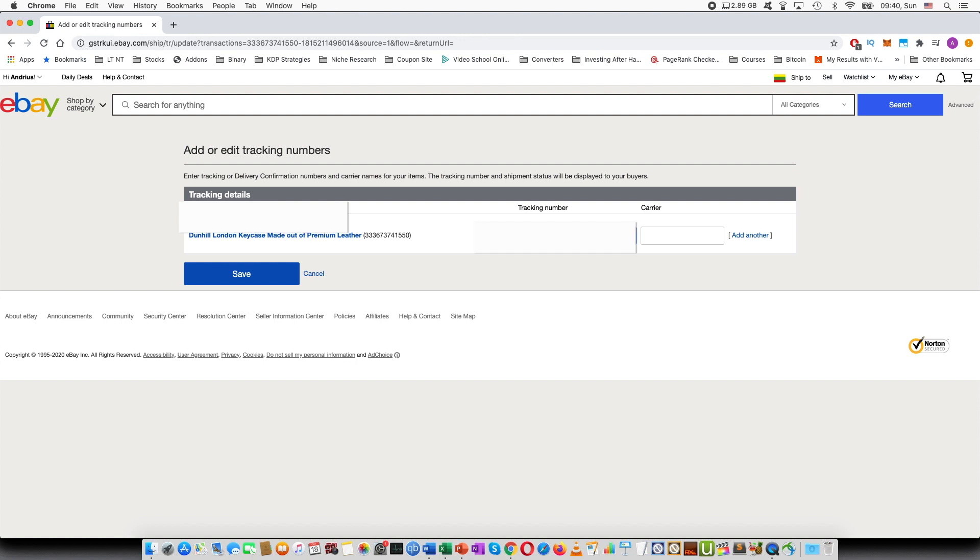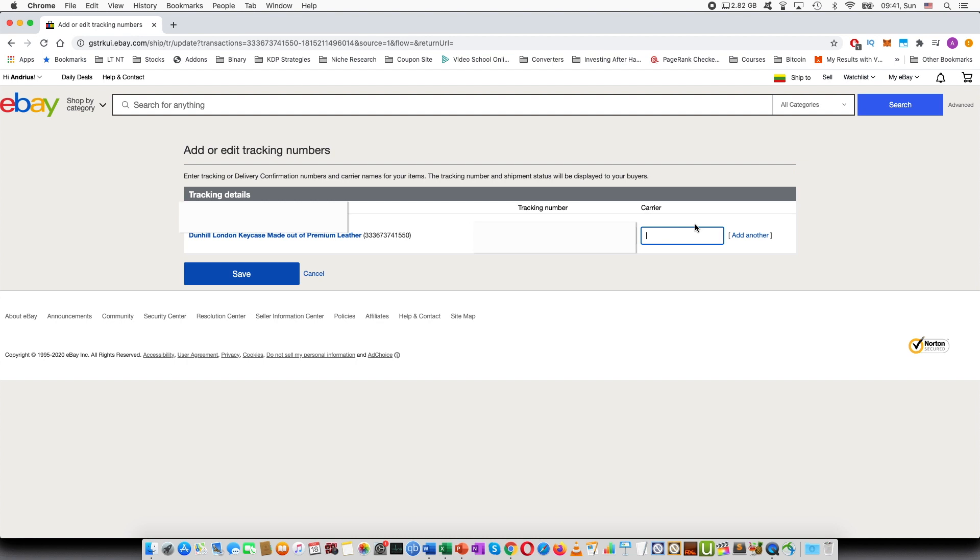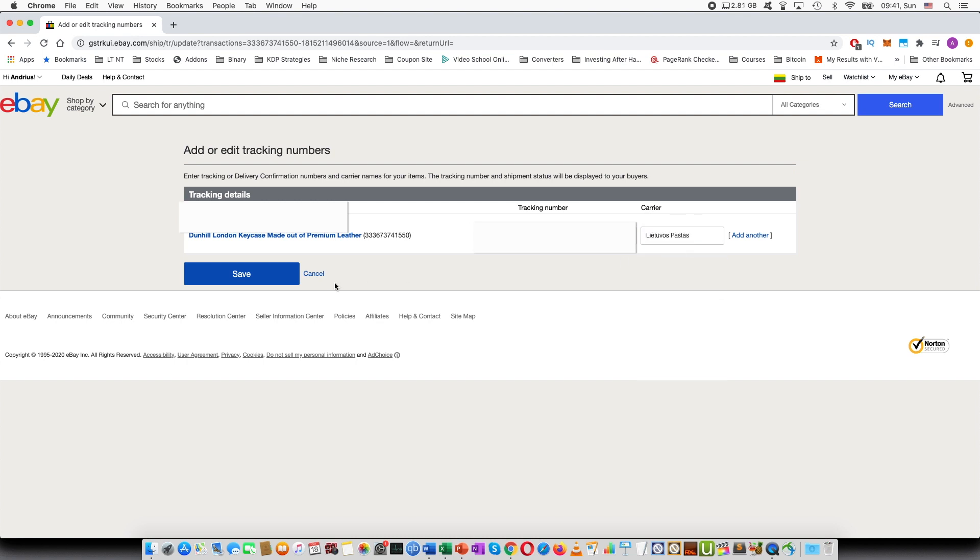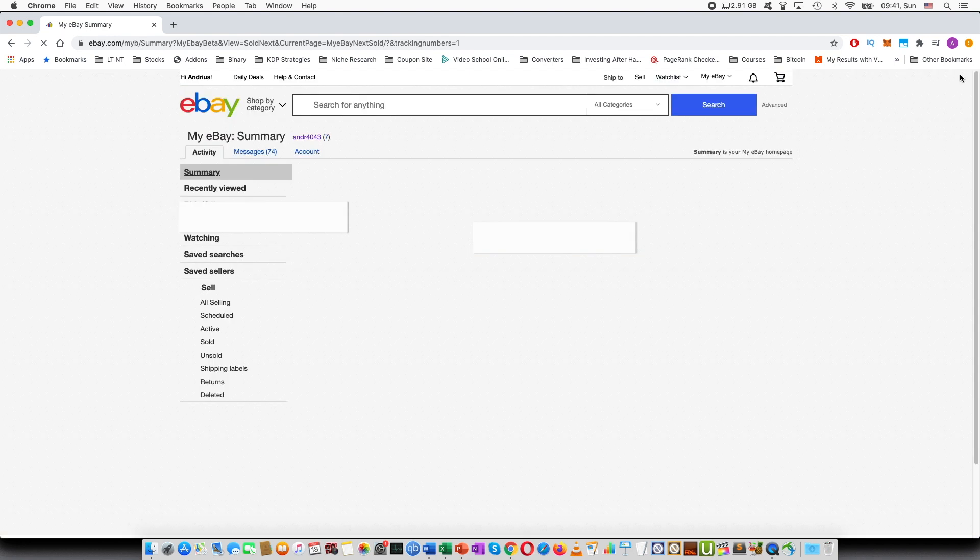So here let me type the tracking number. And then in the next box, you can type the carrier, so with whom has this shipment been made. So for example, USPS and so on. So in my case, it's a Lithuanian post. So let's save and enter that and press save.